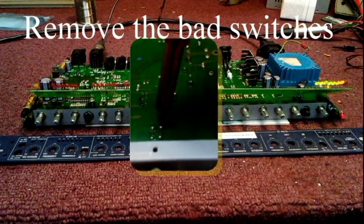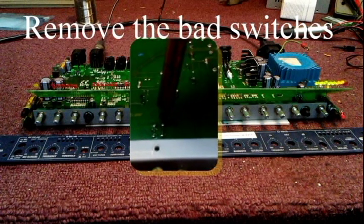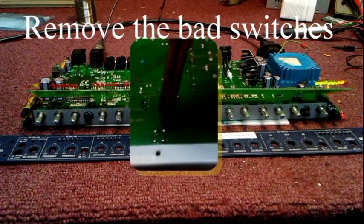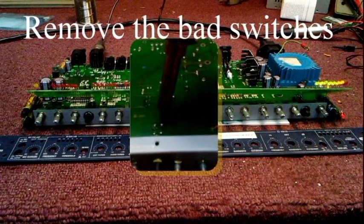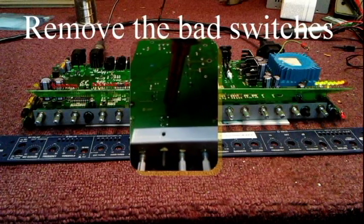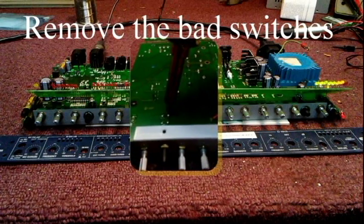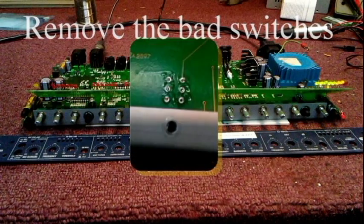Anyway, now the solder is all sucked out and that's what they look like when they're ready to be removed.